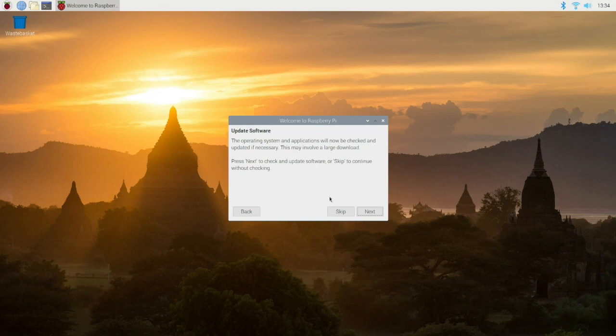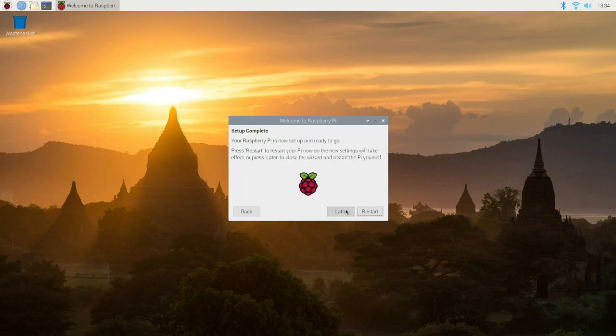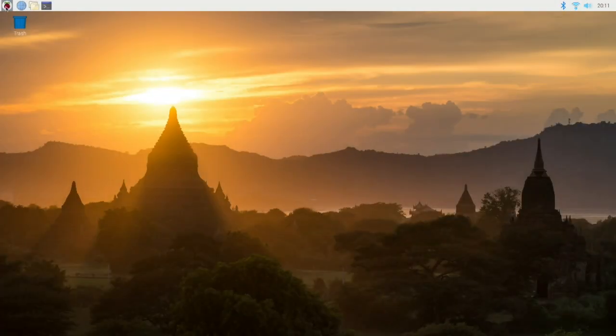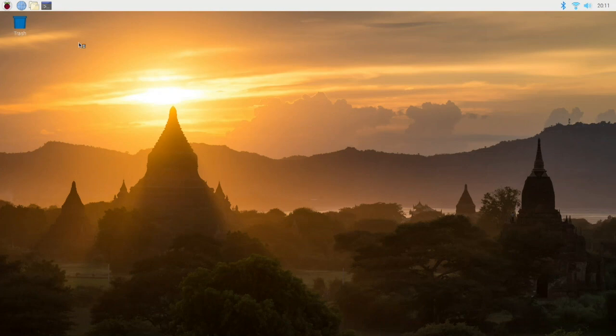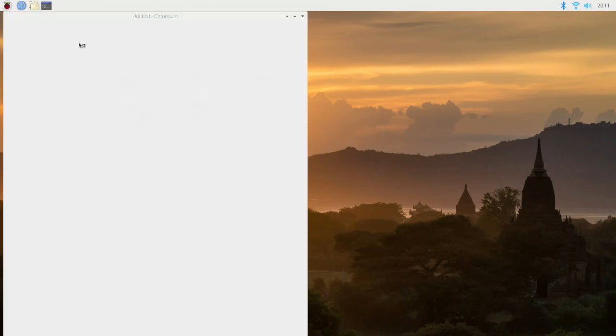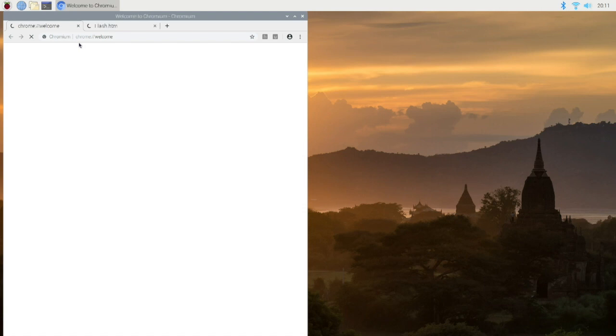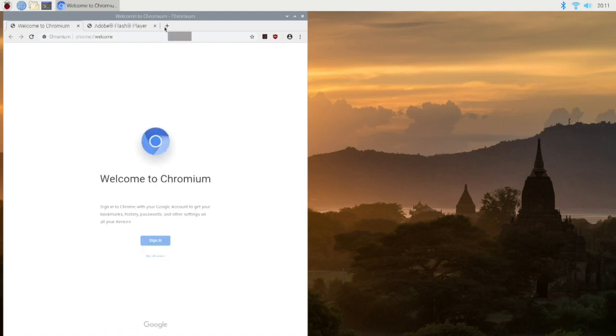We're gonna skip the updates right now, I'll do that off-camera and reboot. And that's it. Now we're in desktop, gonna fire up the web browser here. That came up pretty quick, I'm impressed.